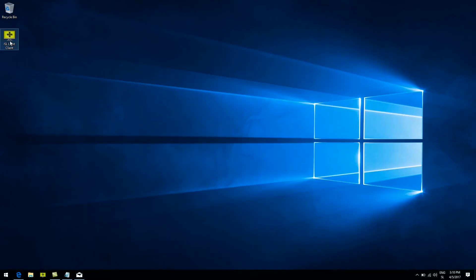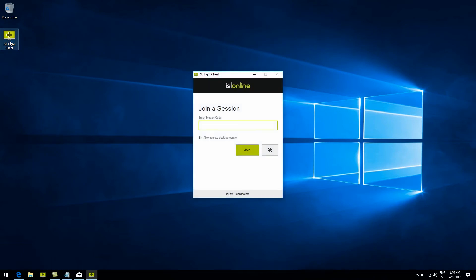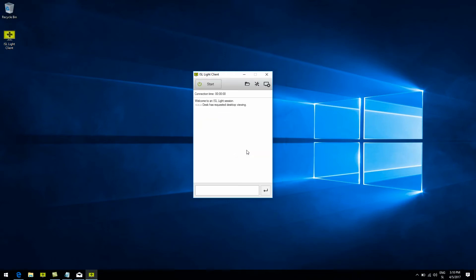This file can just sit on the client's desktop, and all they have to do when you want to connect to them is open it up, enter the session code you provided them via email, chat, phone — you name it. The client clicks the join button, and we are now connected. Feel free to also publish the ISL Lite client directly on your website for a more customized look and feel — we're perfectly okay with that.